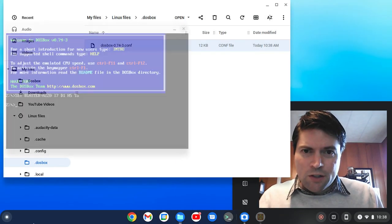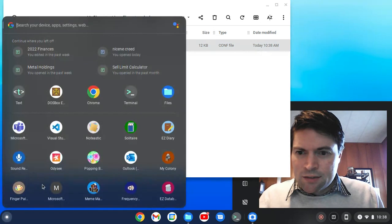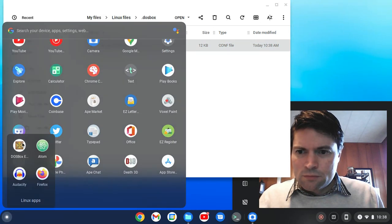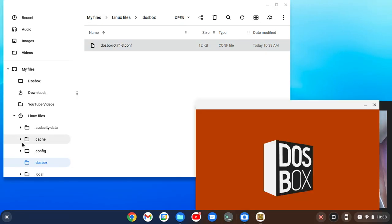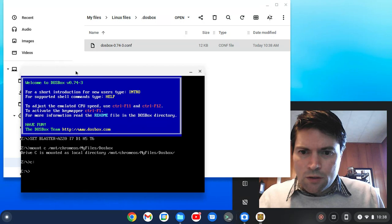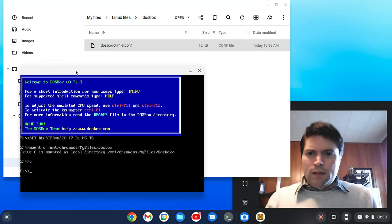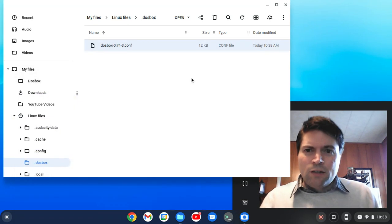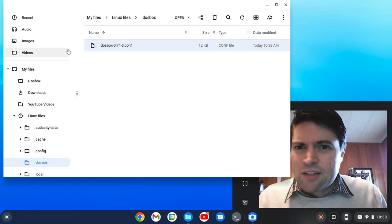Probably restart DOSBox. Okay. That's good, that worked.